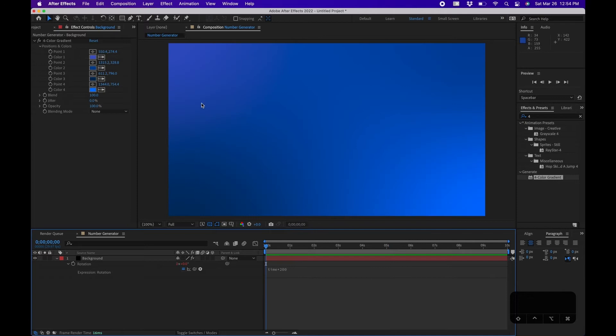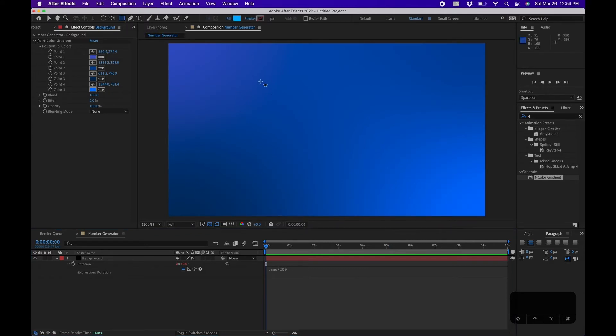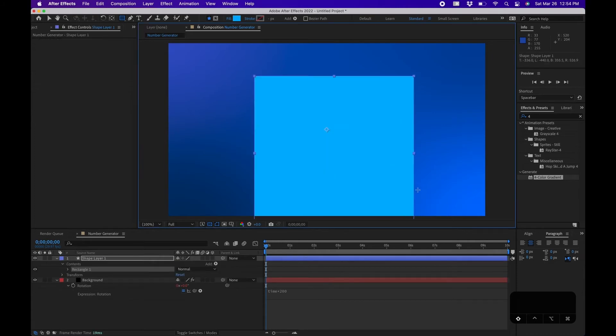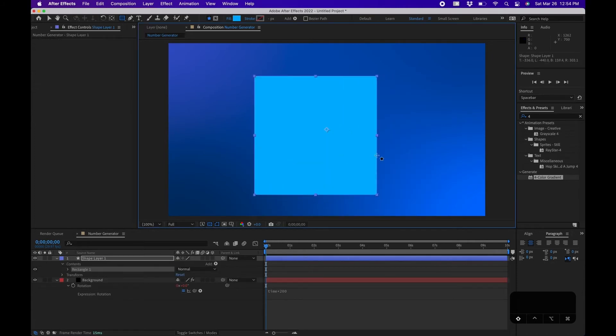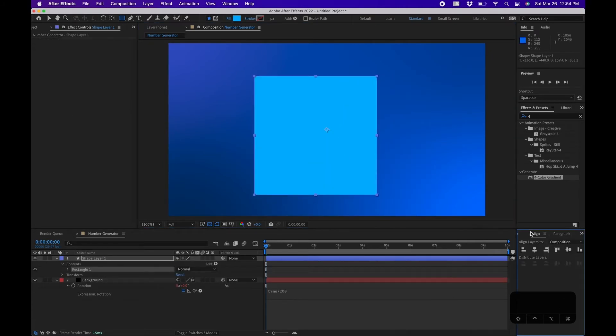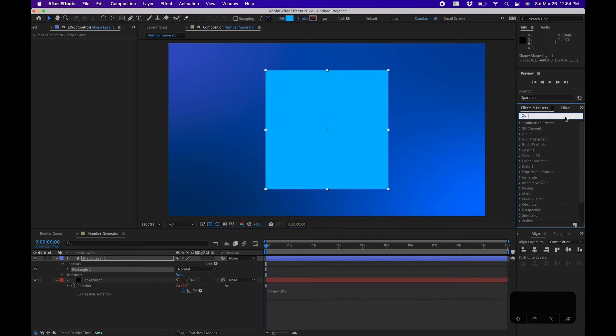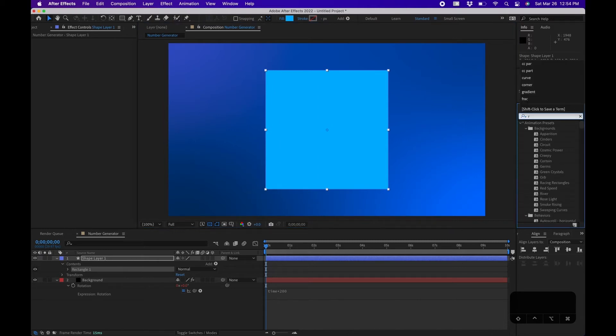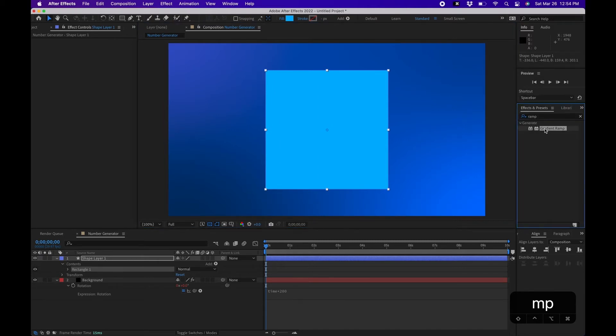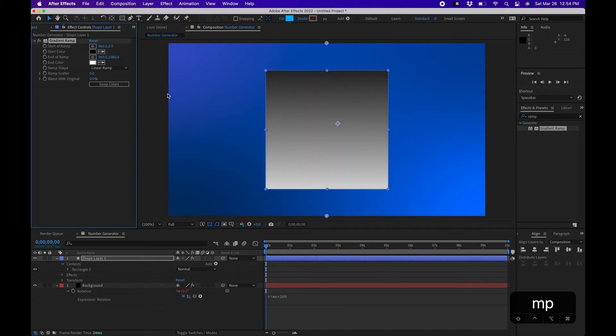Next, let's create the background that the number is going to be in. I'm going to click on my Shape Layer, click and drag and hold down Shift to make a perfect square, let go. Go to your Align panel, you can center this to the composition there. What I'm going to do is add a Gradient Ramp to this.